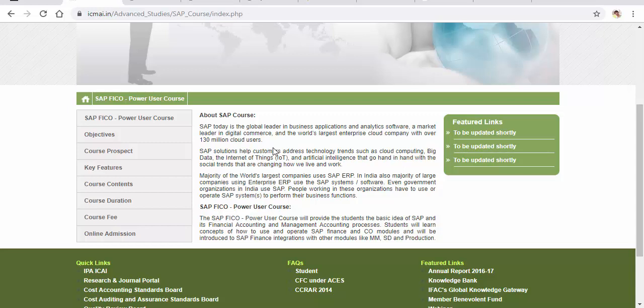Hey guys, as I already informed you in one of my previous videos wherein I attended the OSU chapter inauguration, we got an input from our previous ICMAI president stating that there will be a beautiful course — a SAP course — announced in the upcoming months. So it is now available in the ICMAI portal, and the information is in this video. Hope you guys will enjoy and take a wise decision to enroll in this ERP system called SAP.